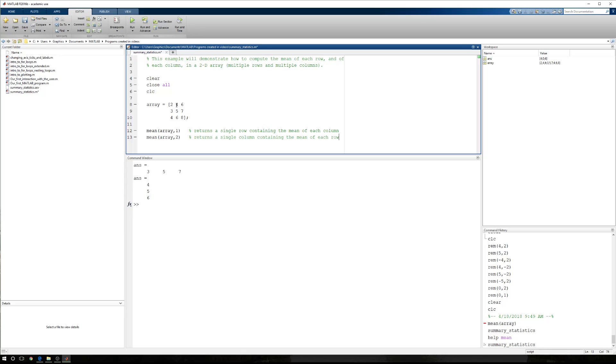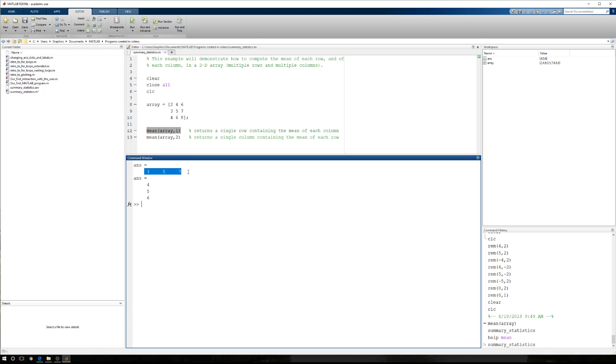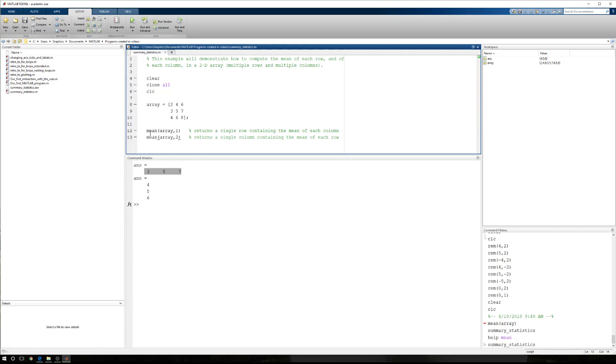So again, I said the mean of the first row should be four. The second row should be five. The third row should be six. Here we have four, five, and six. So this notation gives me the mean of all of the columns, and it's displayed in a row. And then the mean of all of the rows displayed in a column.